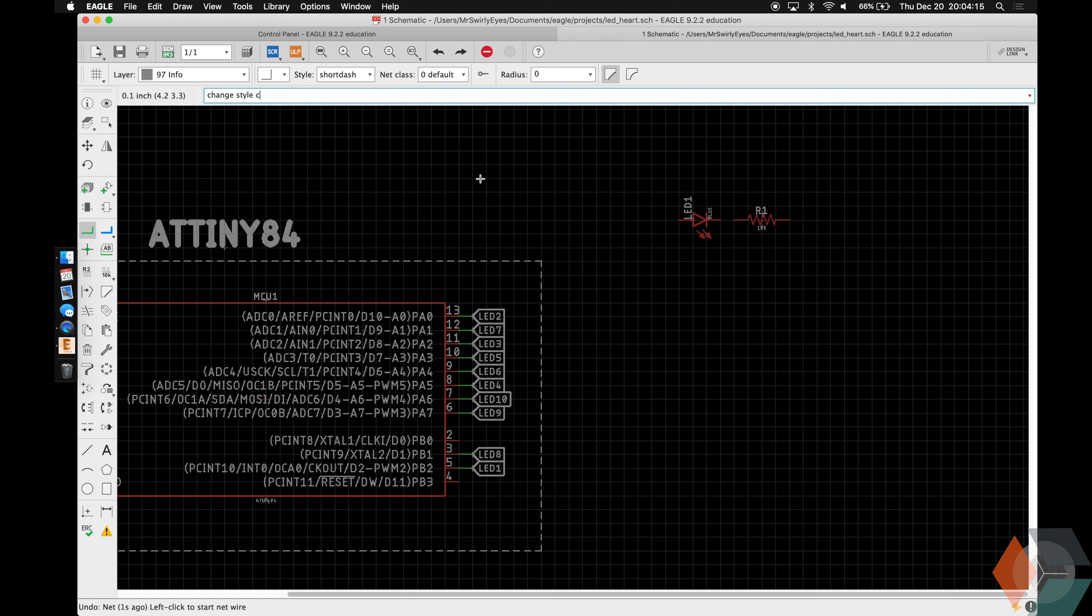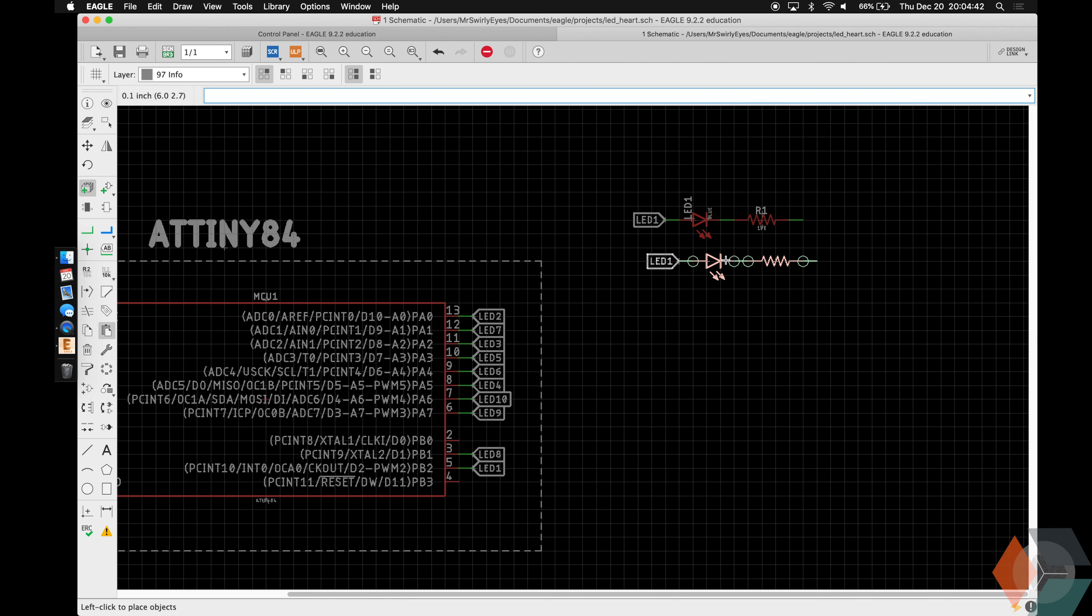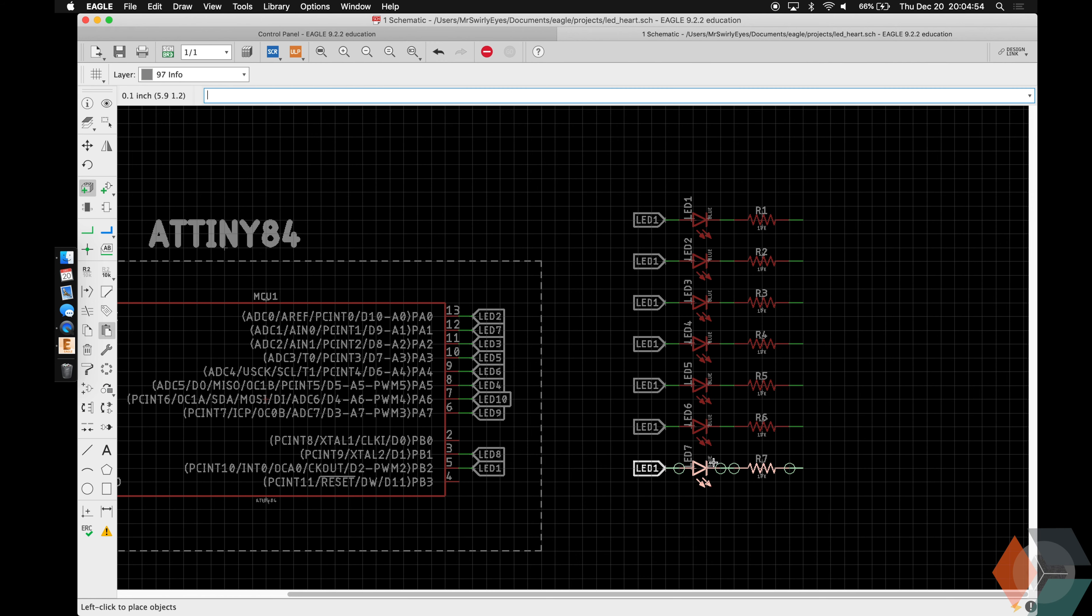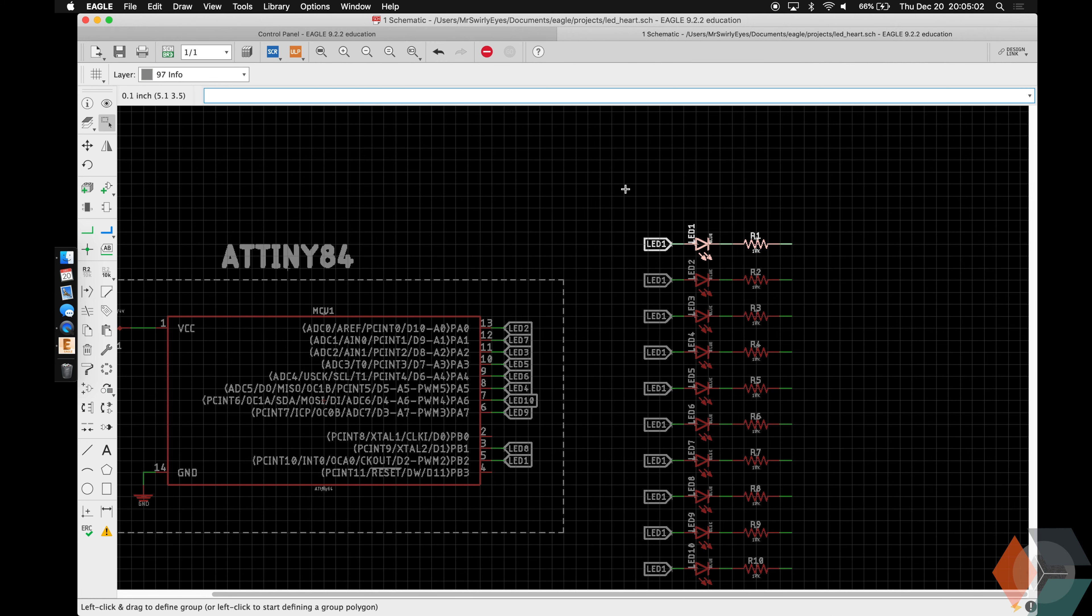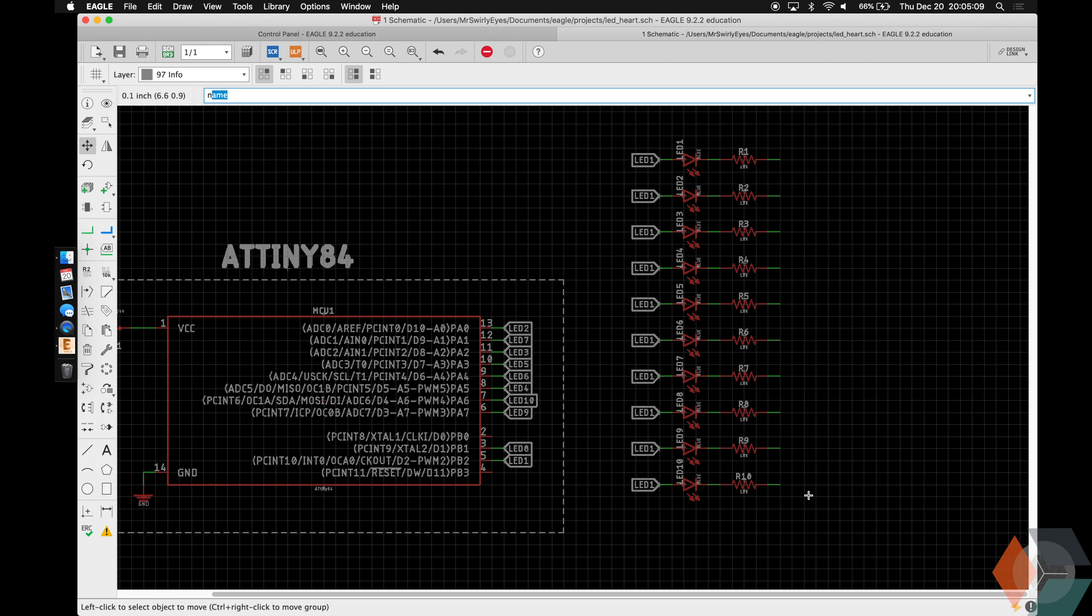Change style continuous net. And we're going to want a label. Not that size though. And we'll name this one LED 1. And we're going to copy paste this 10 times. Alright.